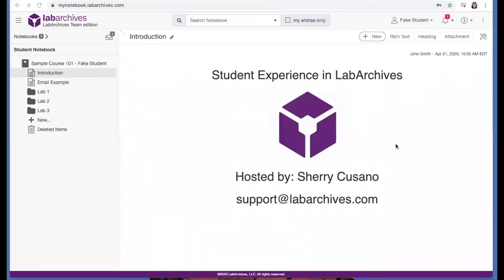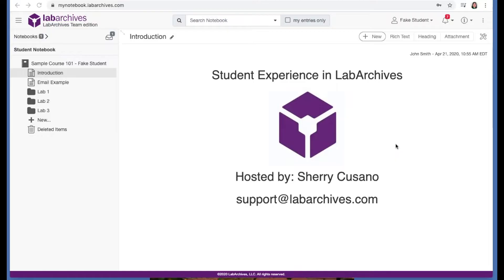This video will cover the experience as a student in LabArchives. LabArchives is an electronic lab notebook. We are cloud-based. This means you can securely access your lab notebook online and receive feedback from your instructor.